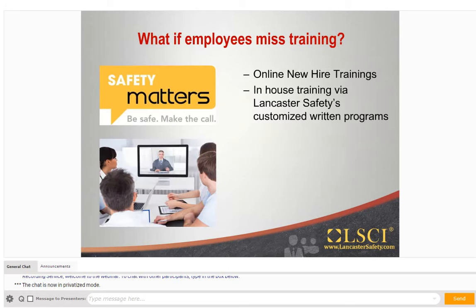What if employees miss a training? We understand there are a few factors that play an essential role in organizing the training session such as production, available personnel, and classroom size. If an employee misses a scheduled training, makeup training can be scheduled. We offer online new hire training conducted through a GoToMeeting with a live trainer. Also, in the back of every program there is a summary document that can be utilized as an outline when reviewing the written programs. Training logs are also provided to certify that the training did take place.